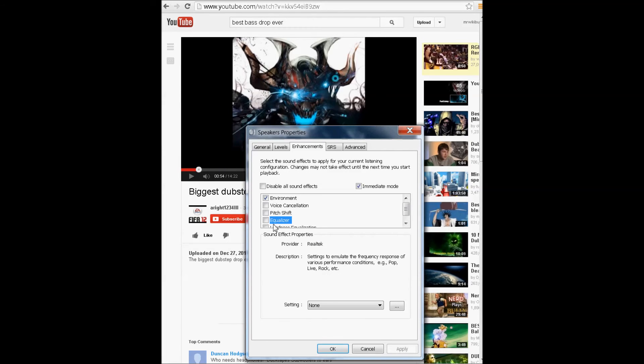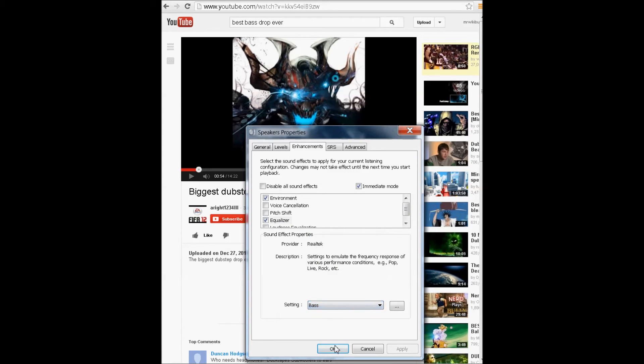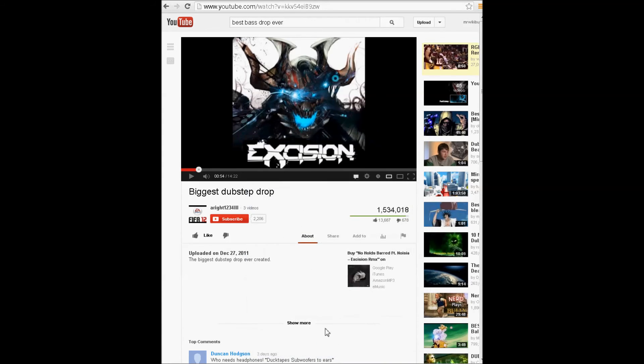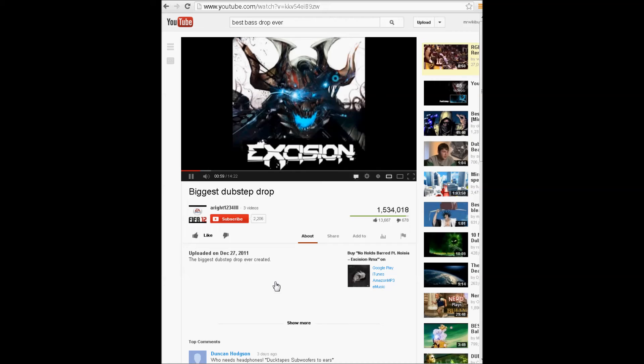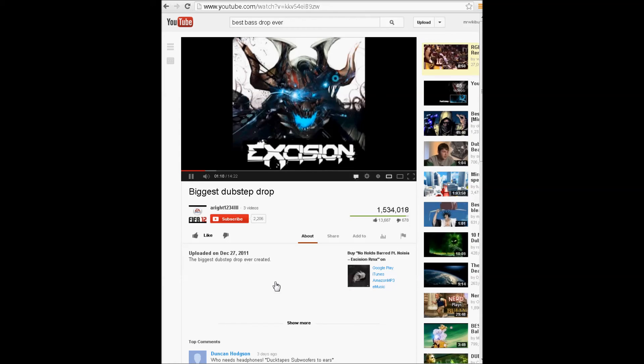Now we're going to go to this, click Equalizer and then select it to bass. And OK. [Audio plays with bass enhancement: Fire. Fire. Fire.]